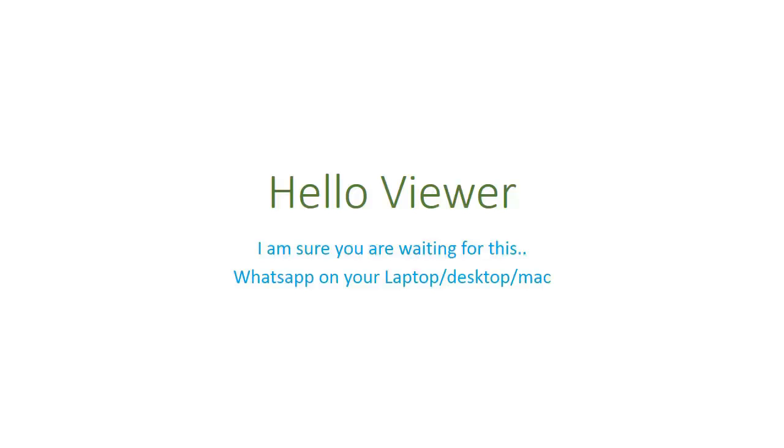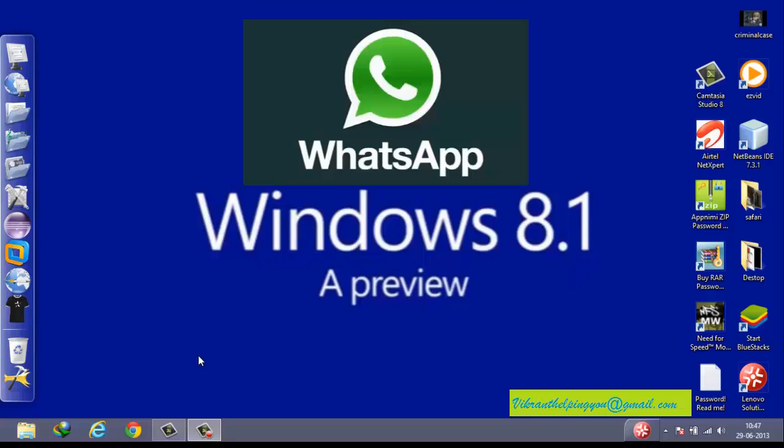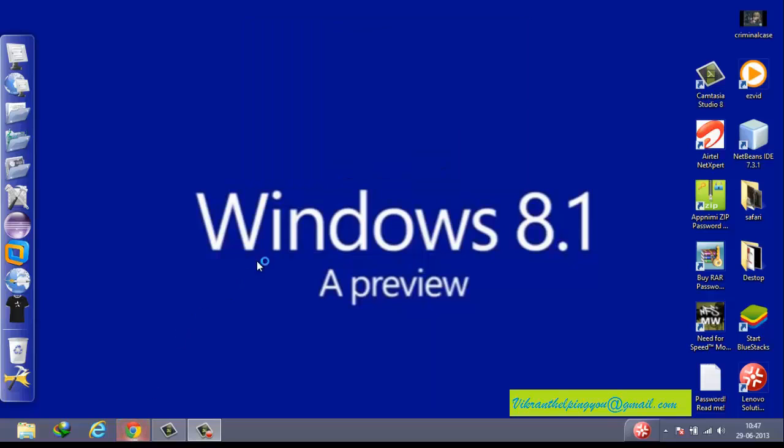Hello guys, in this video I am going to show you how to install WhatsApp on your PC. For the installation of WhatsApp I am going to use BlueStacks software.